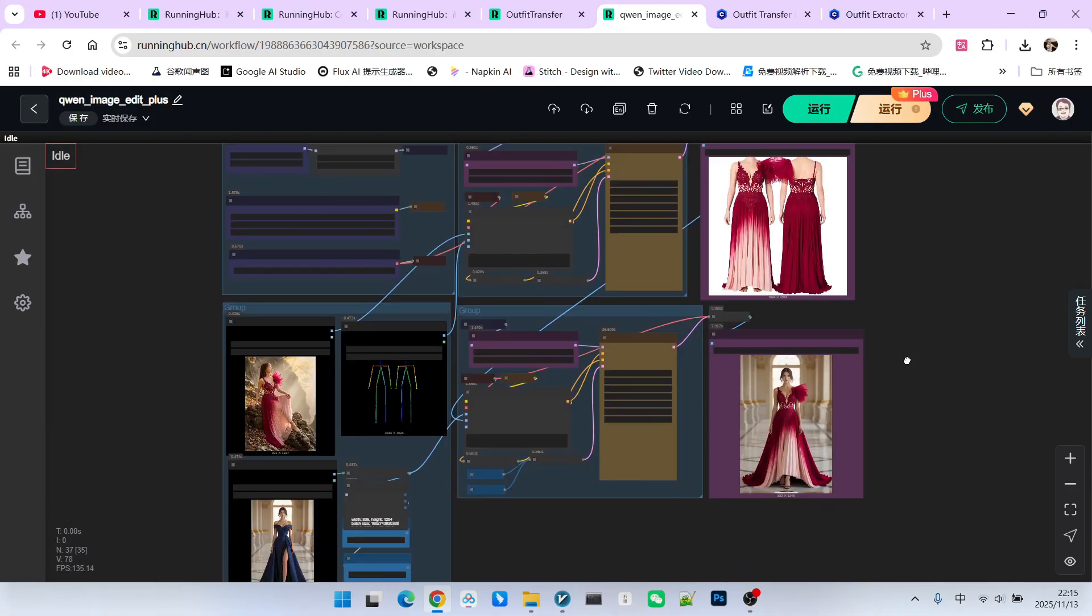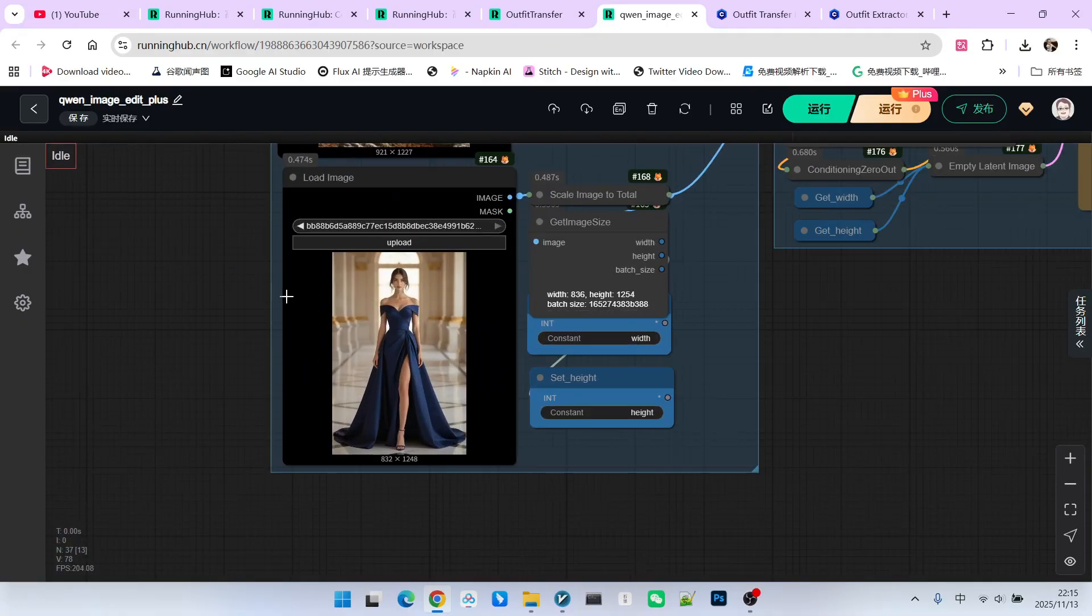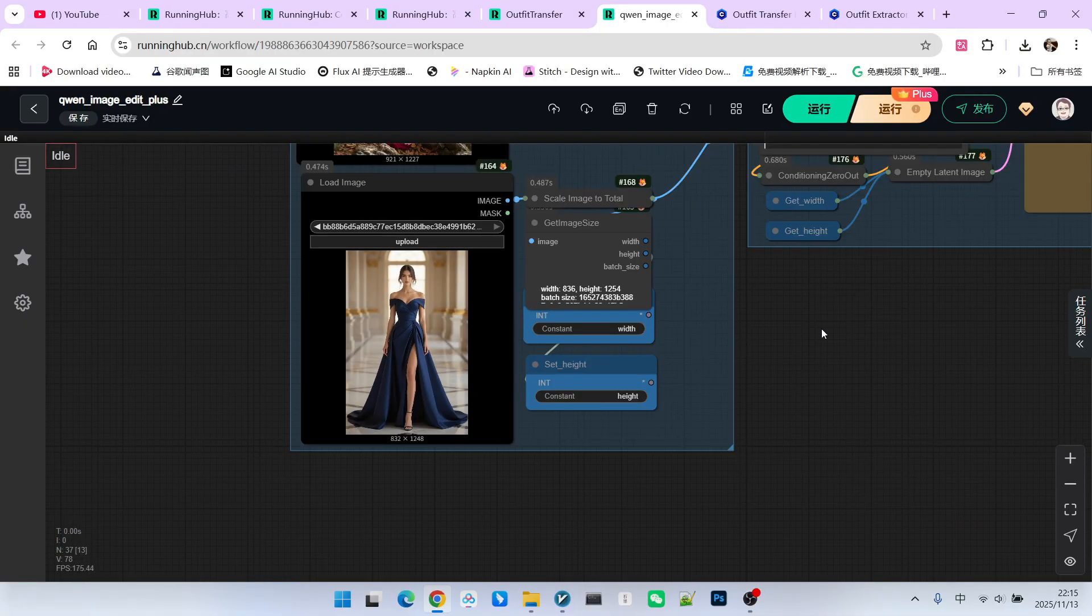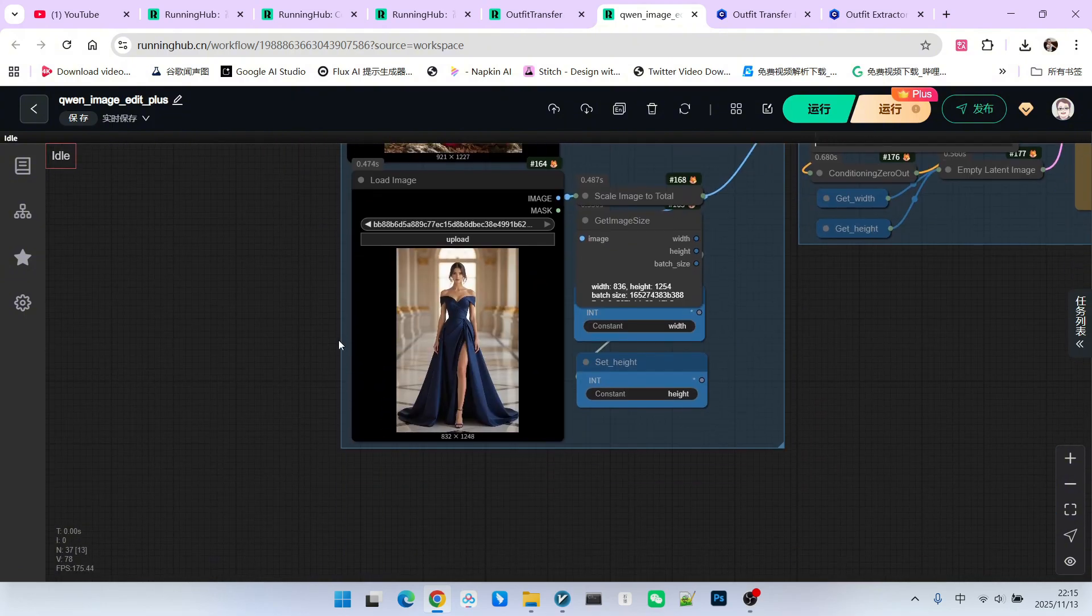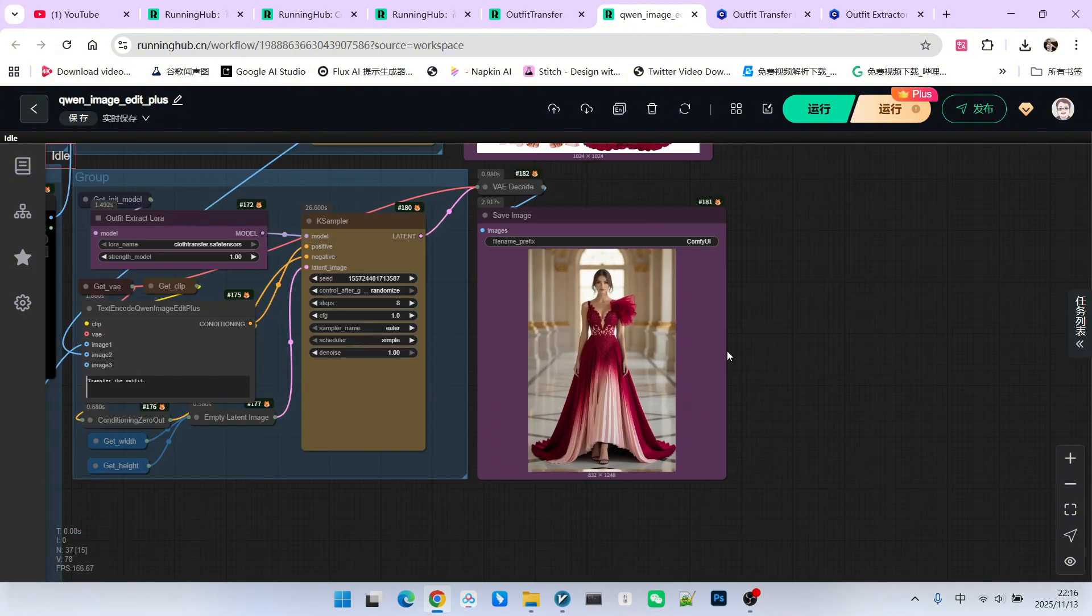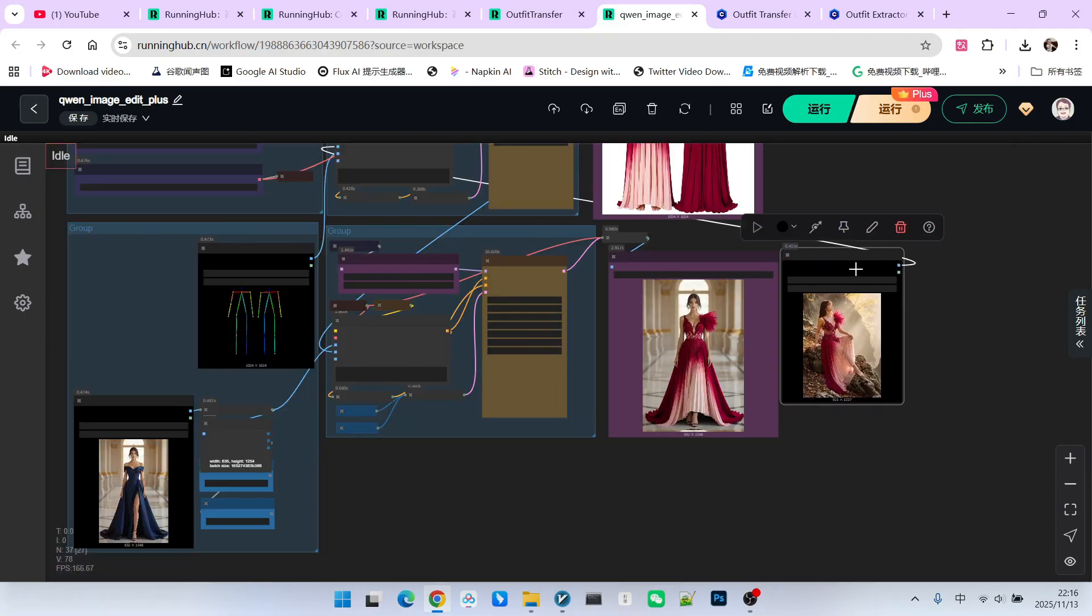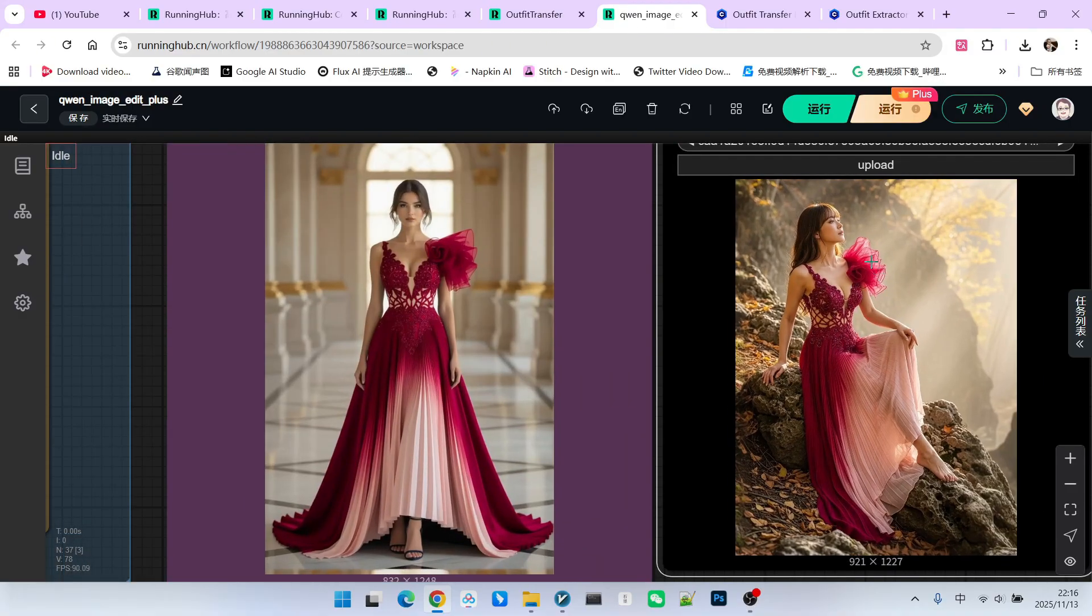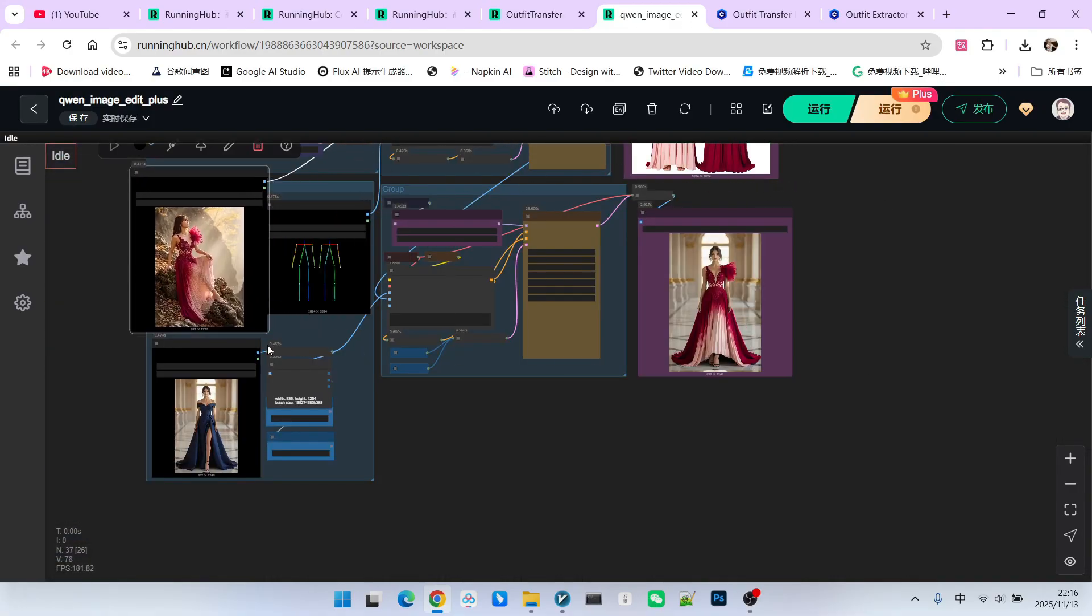The second part is the actual virtual try-on section. Similarly, we will provide an image of a character. I will then transfer this outfit onto this character. Let's look at the final result. We can compare these two pictures. You will find that the overall color of the outfit, the handling of some details, including the beautiful decoration on the shoulder, are all perfectly restored. Therefore, generally speaking, the practicality and consistency of this workflow are quite strong.